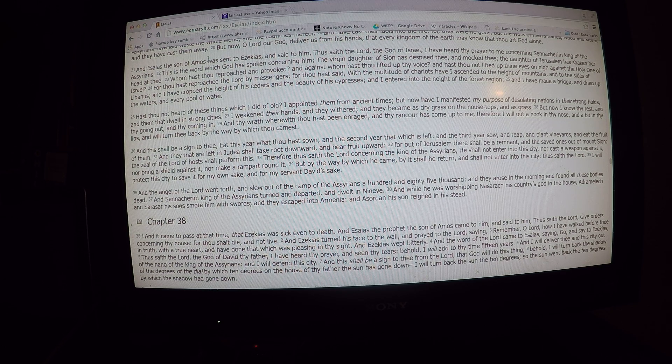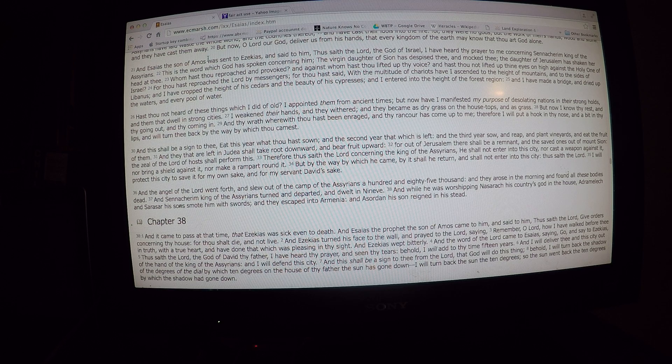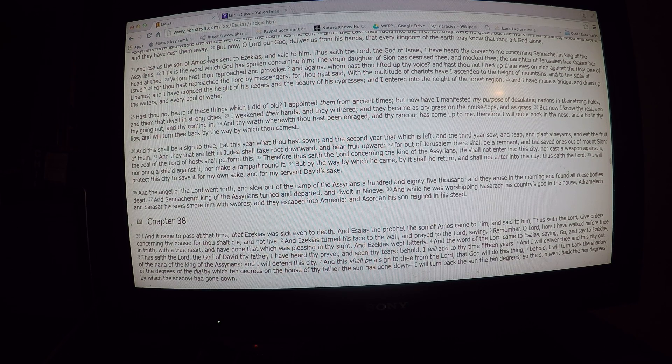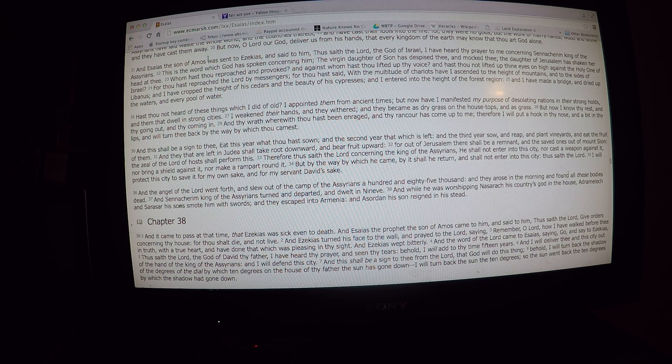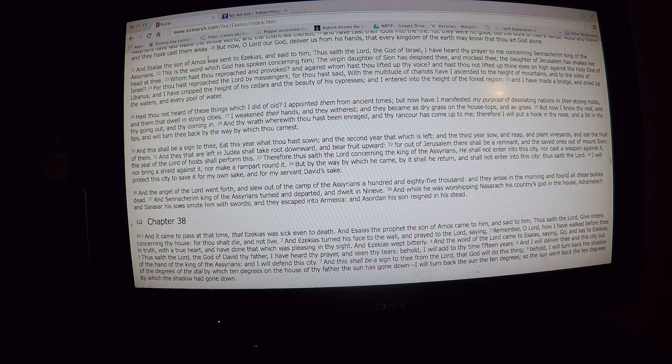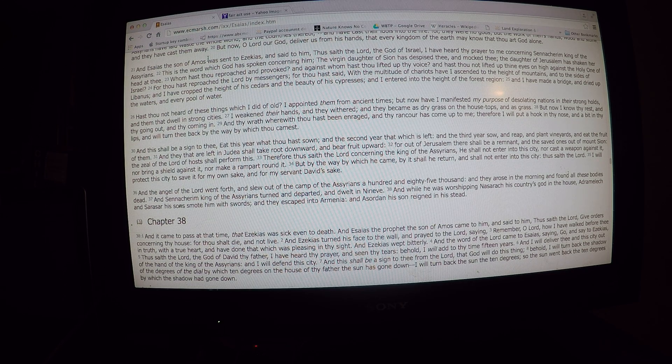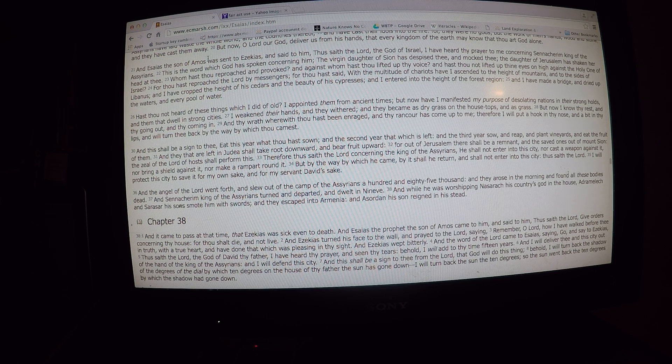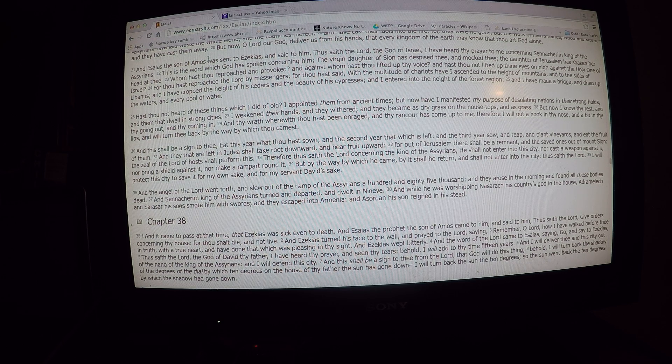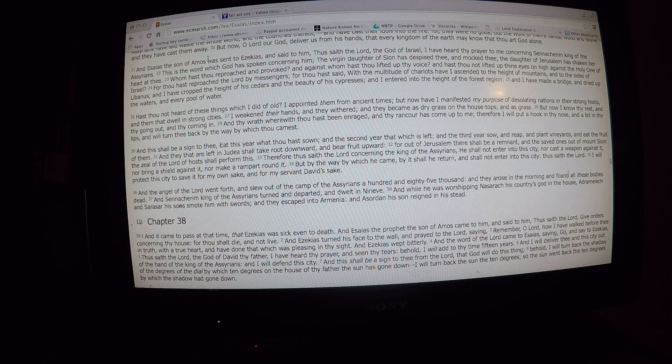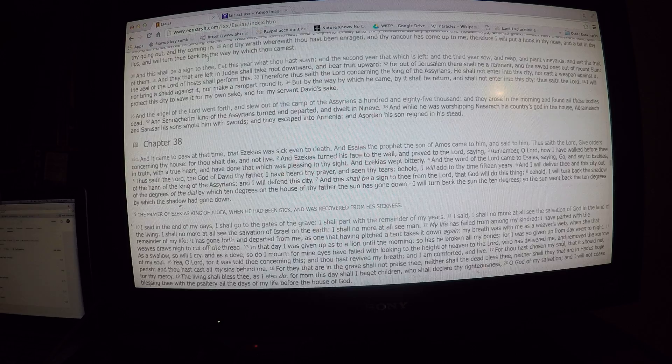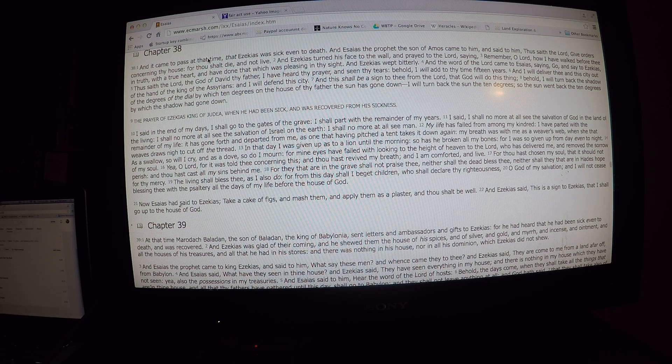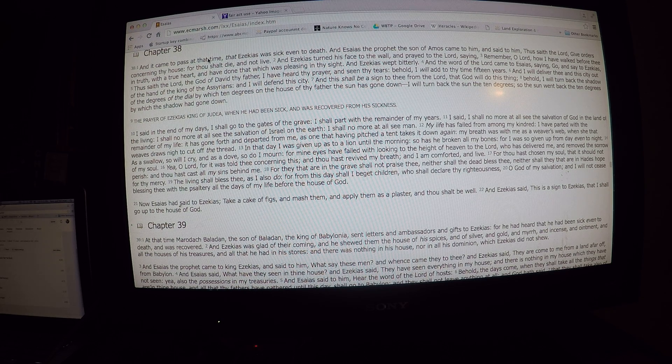And it came to pass at that time, that Hezekiah was sick, even to death. And Isaiah the prophet, the son of Amos, came to him, and said to him, Thus saith the Lord, give orders concerning thy house, for thou shalt die and not live. And Hezekiah turned his face to the wall, and prayed to the Lord, saying, Remember, O Lord, how I have walked before thee in truth, with a true heart. I have done that which was pleasing in thy sight. And Hezekiah wept bitterly, and the word of the Lord came to Isaiah, saying,